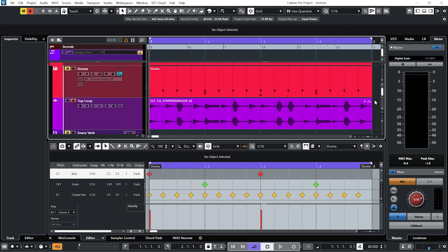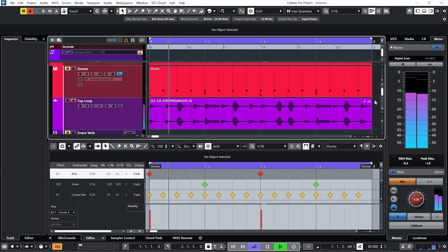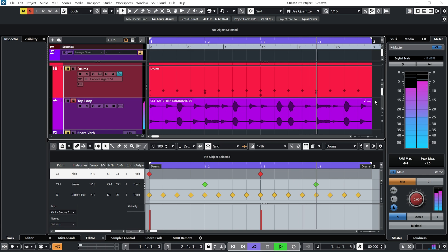Alright so I'm going to bring in some audio. I've got this top loop here. And if I play it along with the drum beat.